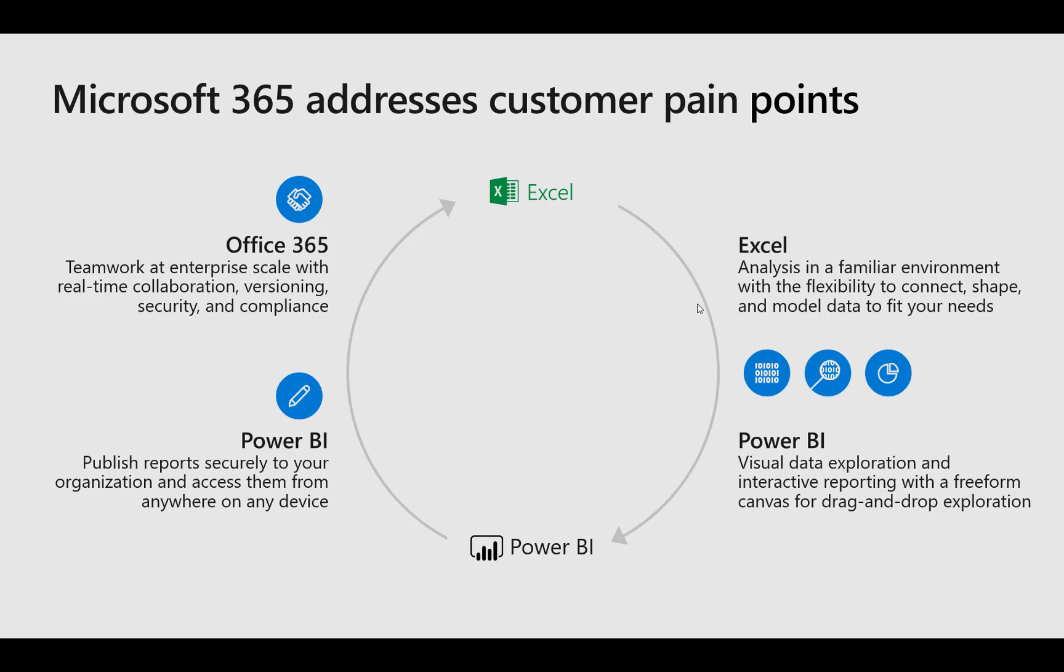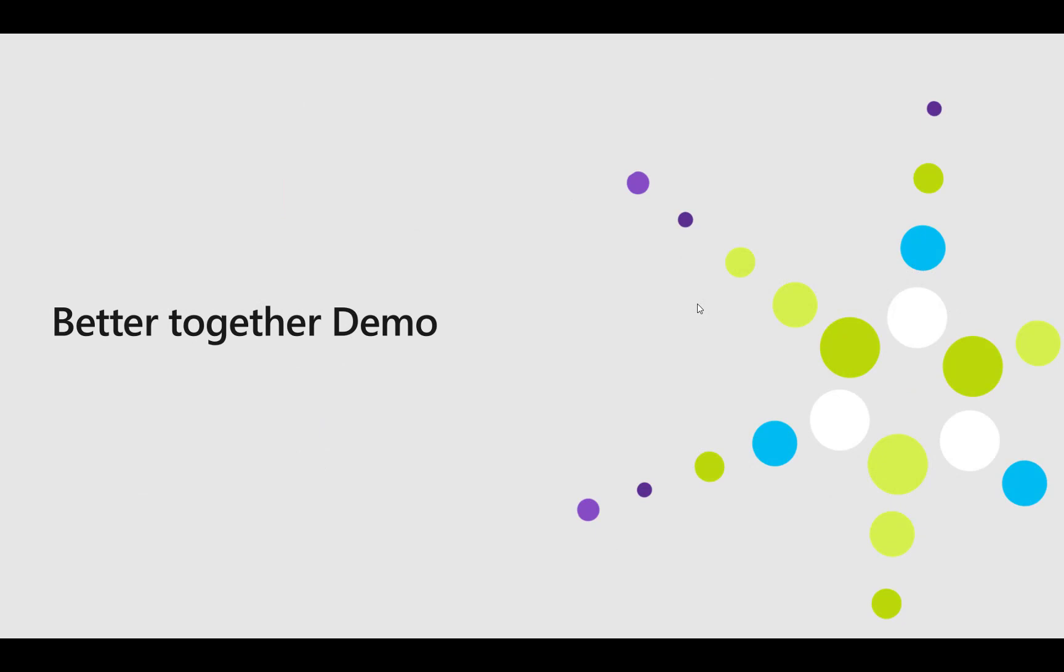And we can publish it to PowerBI.com and then we can embed those visuals inside Teams and there's a nice collaboration piece that goes on there. And we're using tools that we're familiar with. The learning curve is shallower and everybody can work together better.